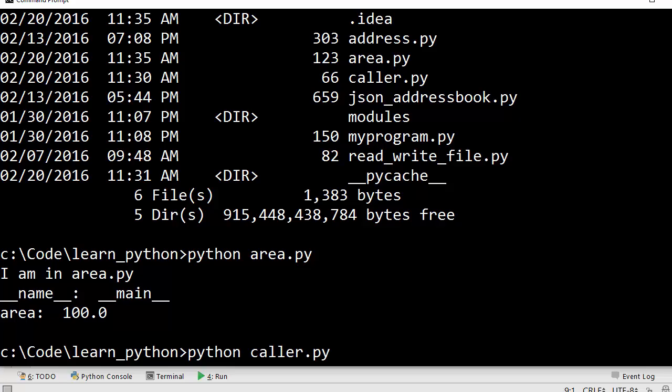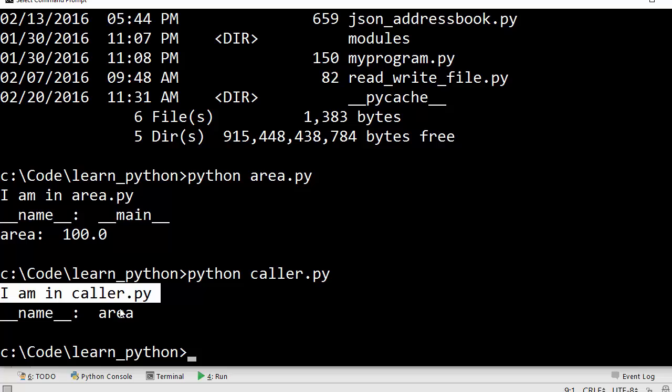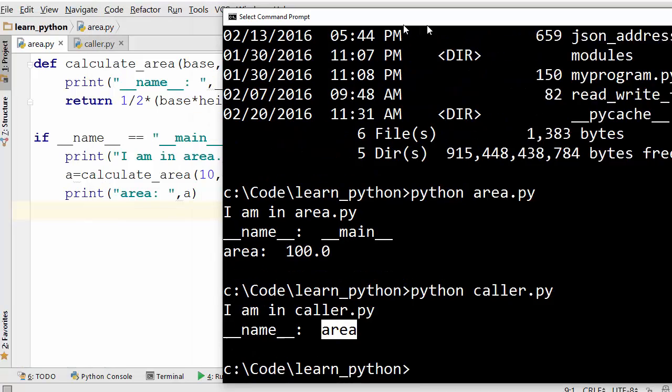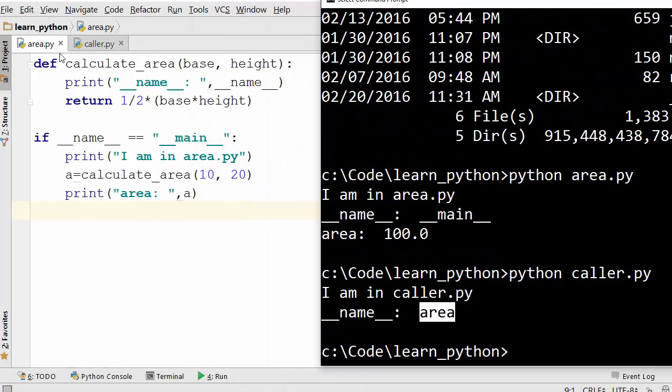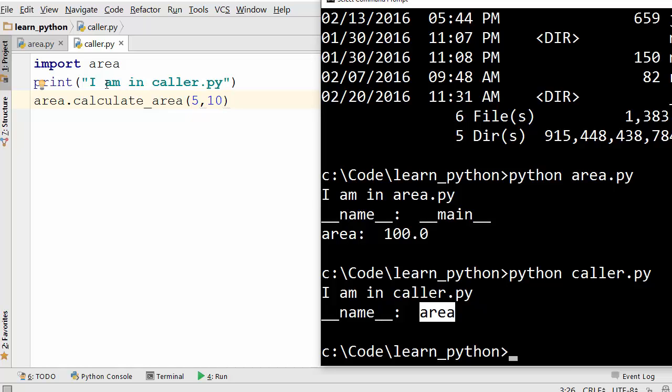Let's see what happens if you execute caller.py. When you do that, it is saying that I am in caller.py, but the underscore underscore name value is now area.